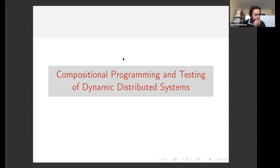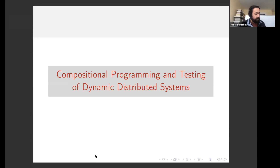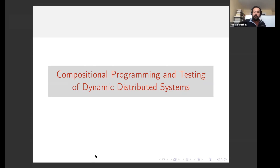This is an OOPSLA 2018 paper. OOPSLA is a programming language conference. This was written in programming language style, but it is about distributed systems. I think it's a very nice paper.